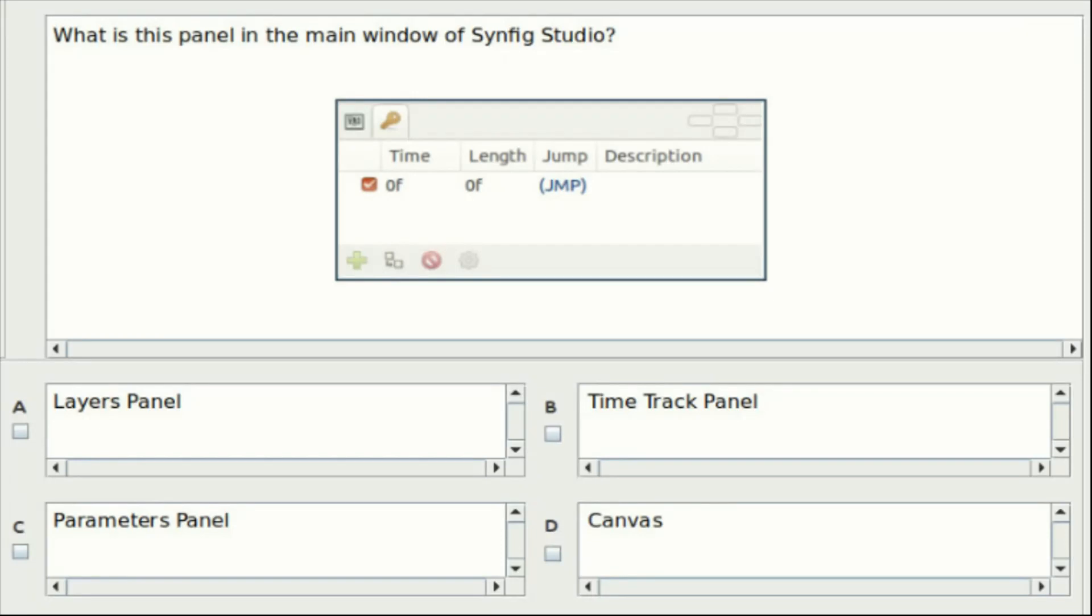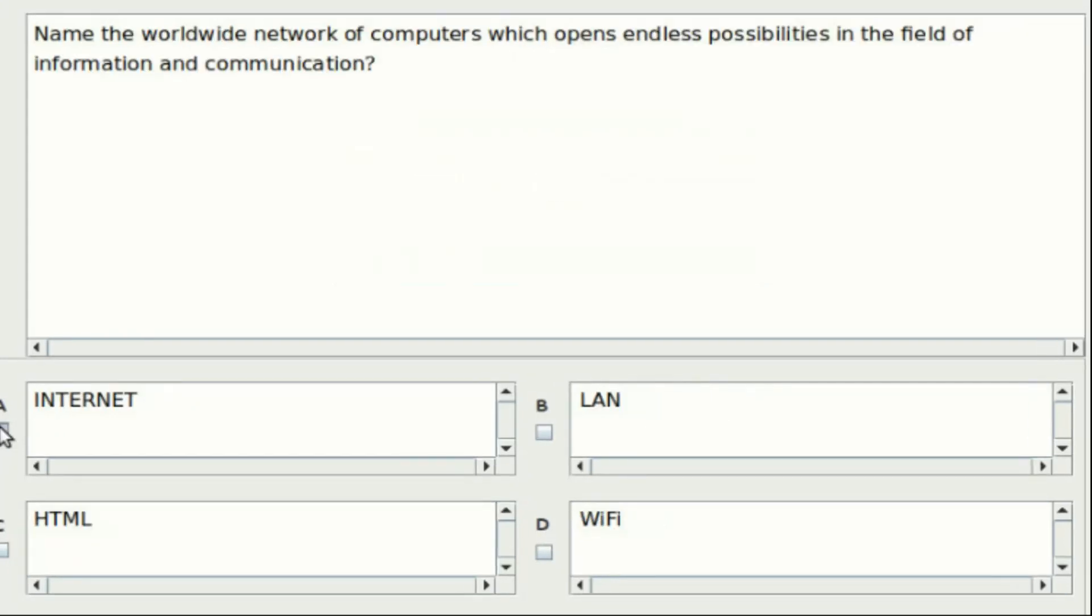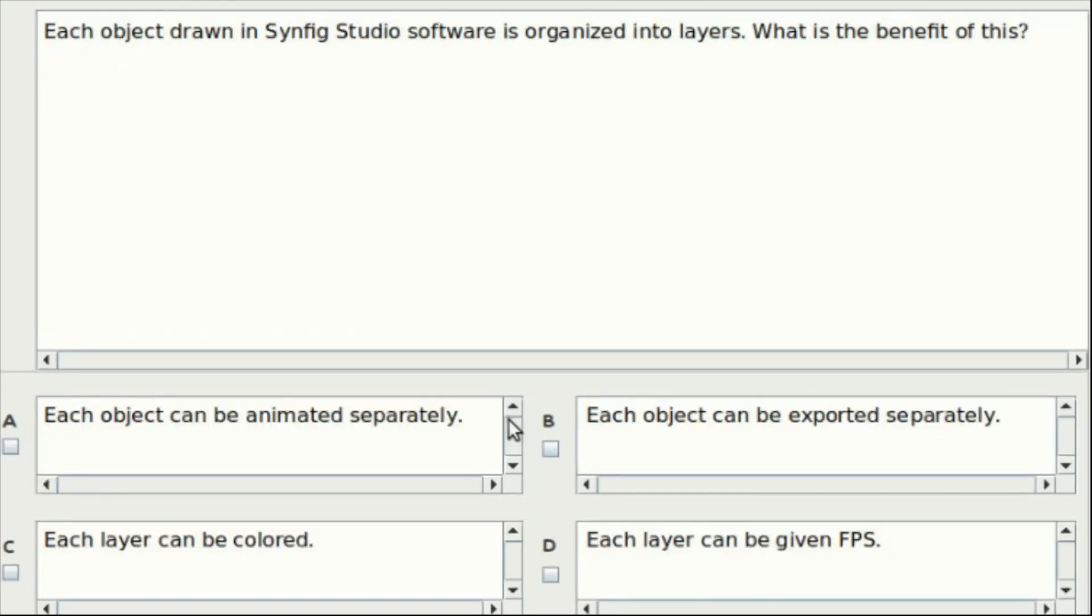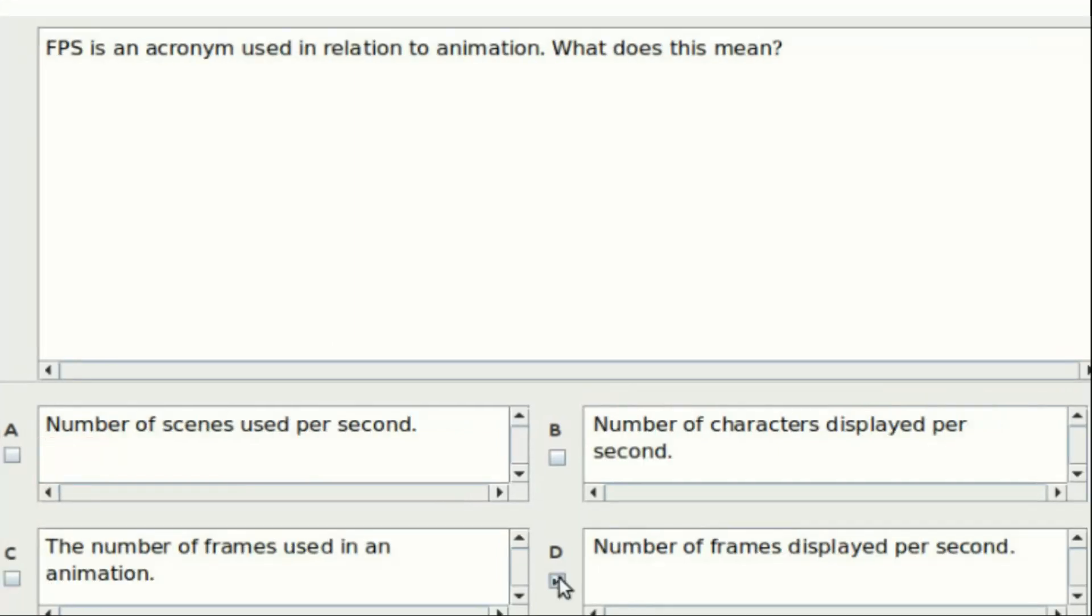Ninth question: Name the worldwide network of computers which opens endless possibilities in the field of information and communication. Option A: Internet. Option B: LAN. Option C: HTML. Option D: Wi-Fi. Answer: Option A. Tenth question: Each object drawn in Synfig Studio software is organized into layers. What is the benefit of this? Option A: Each object can be animated separately. Option B: Each object can be exported separately. Option C: Each layer can be colored. Option D: Each layer can be given FPS. Answer: Option A.